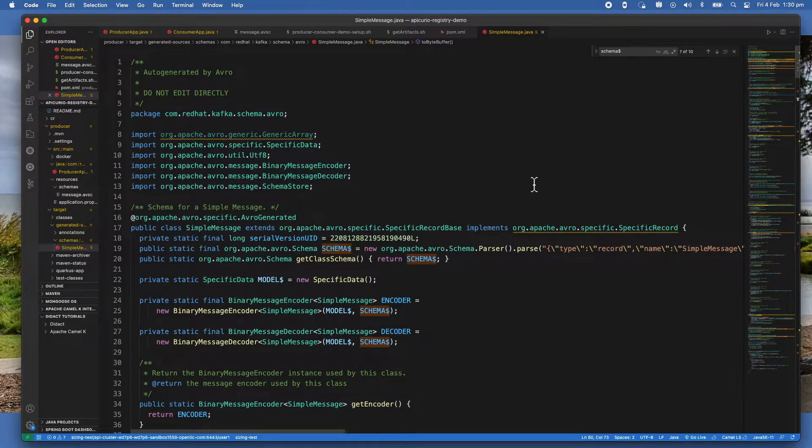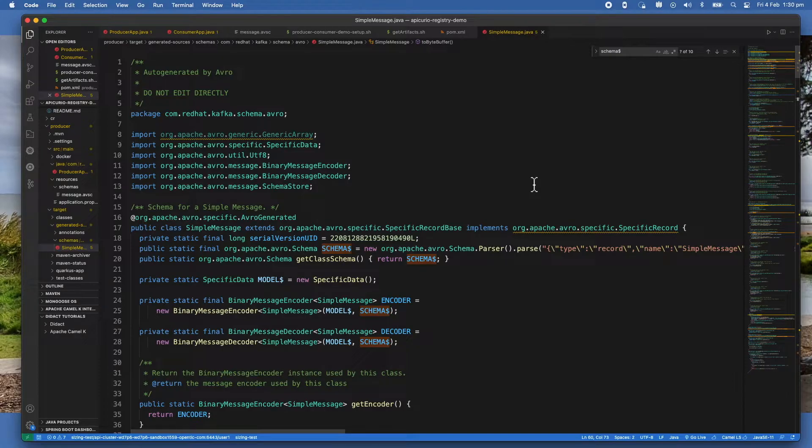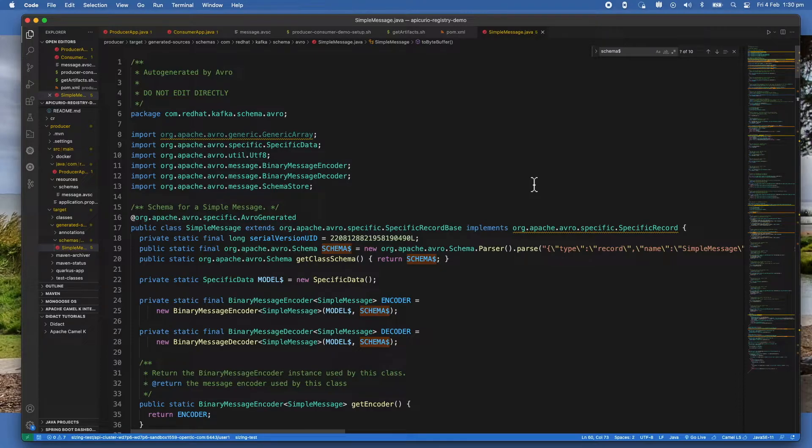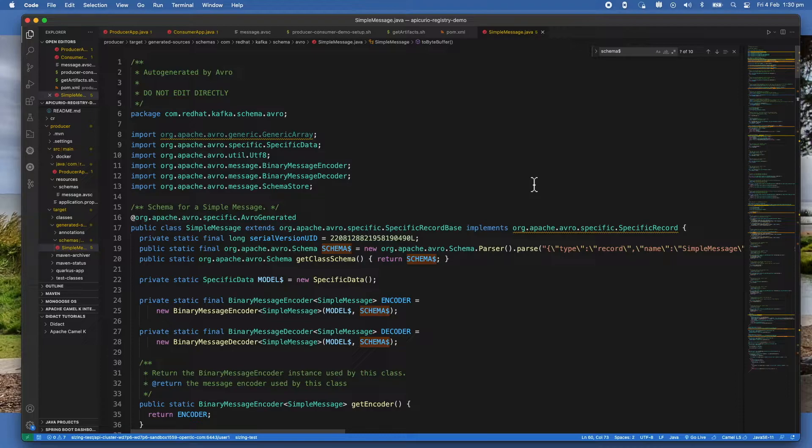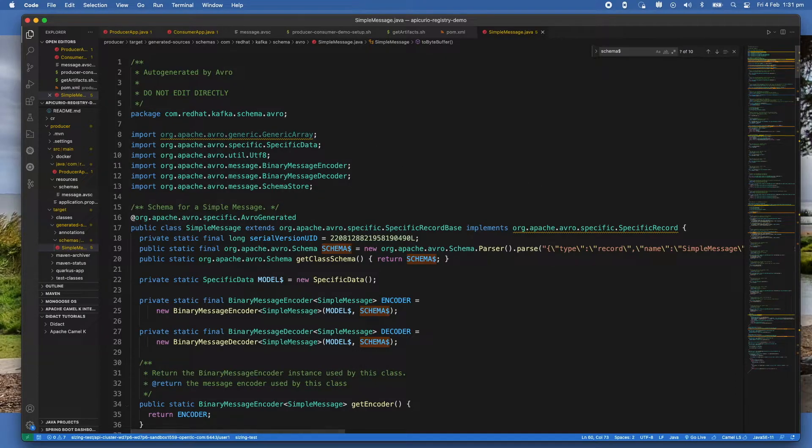Now with the schema registry in place, the producer before sending the data to Kafka talks to the schema registry first and checks if the schema that is intended to use is available in the registry. If it doesn't - for example, in this case it doesn't because the first time I run it - if it doesn't find the schema, it will register the schema and cache it in the schema registry. Then the producer is going to serialize the data and send it to the Kafka cluster topic in a binary format, appending the unique schema ID in the header.